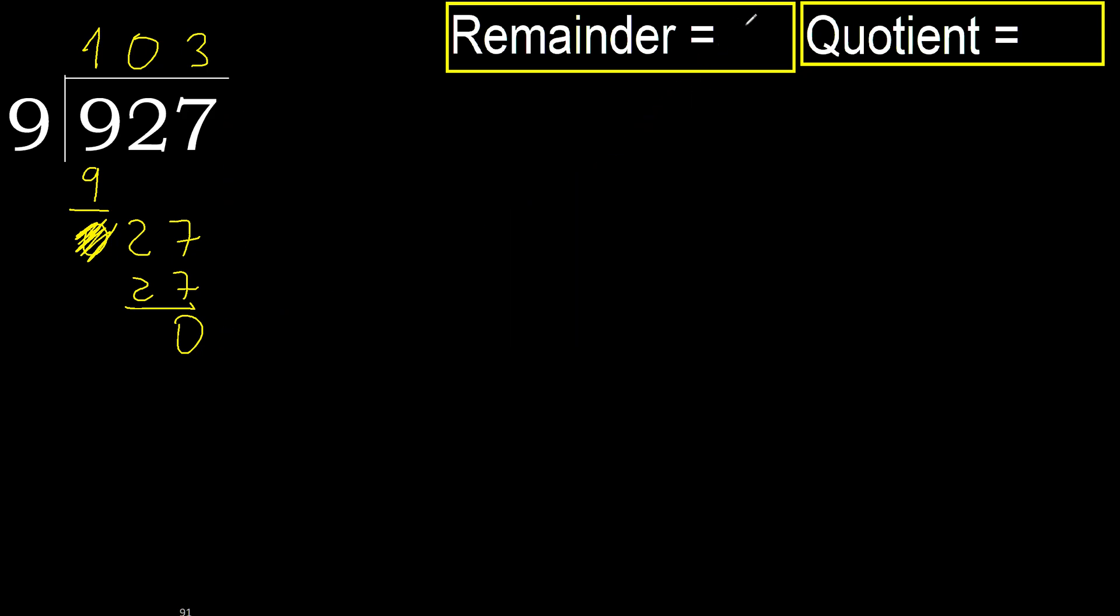Ok, 0, therefore 9. 127 divided by 9 is here, ok. Here 2 numbers.